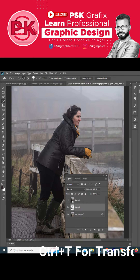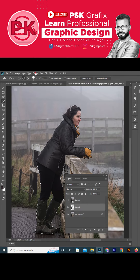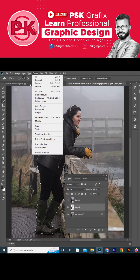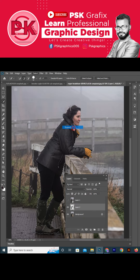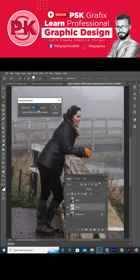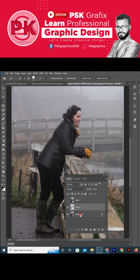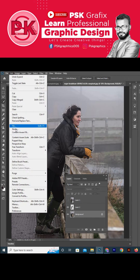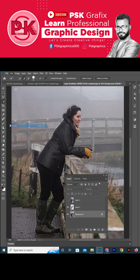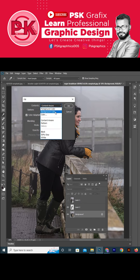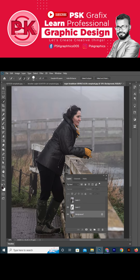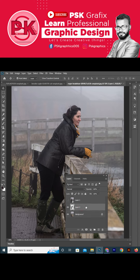Go to the Select menu, then Modify, and expand the selection by 5 to 10 pixels. Click on your older layer, go to the Edit menu, click on Fill, and select Content Aware. Press Ctrl+D to deselect, then go to Select and click on your object.